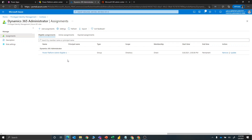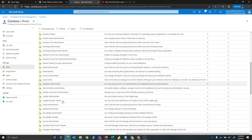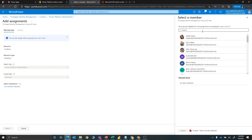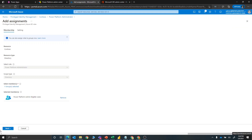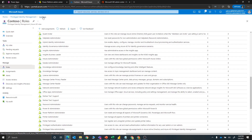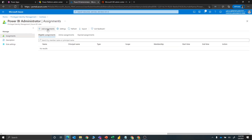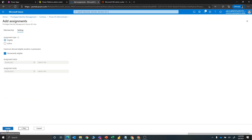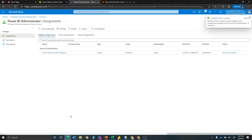Now I want to add the next two admin roles to that same group. So we're going to add Power Platform Admin and Power BI Admin roles to that security group. We'll go to the Power Platform Admin role, search for Power Platform Admin Eligible Users, add that, say Select, Next, make it eligible, and assign. Now let's find the Power BI admin role, search for the Power Platform Admin Eligible Users, select that, Next — this one is also permanently eligible — and we'll assign that. So now we have three different admin roles: Dynamics 365, Power Platform Admin, and Power BI Admin, all with that same security group assigned.